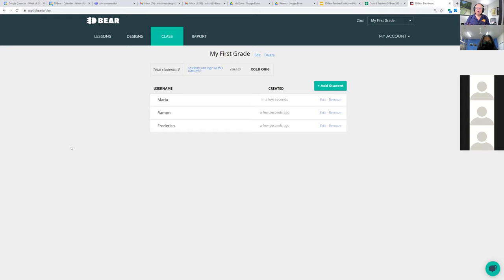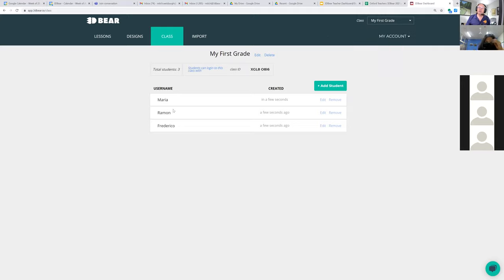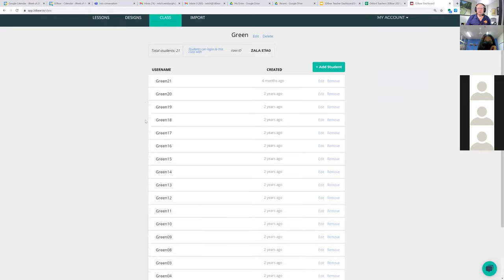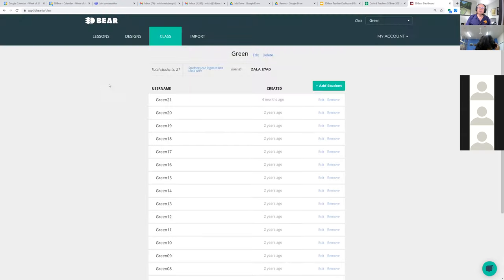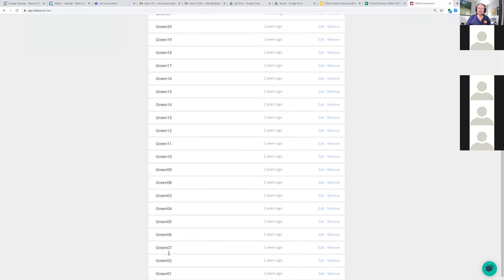That's the class code. That's really all you have to do to set up your classes for your students. You go here, create a new class, get into the class, and just add your students with nicknames. One tip I use is instead of giving my students real names, I use the same class for all the professional development I do — I have a class called 'Green' and I've set up students called Green 01 through Green 21.